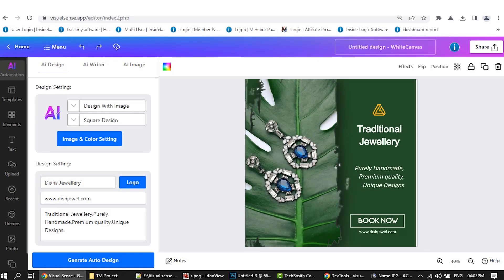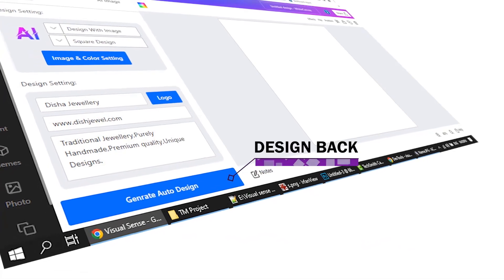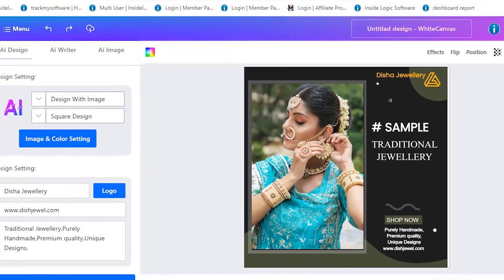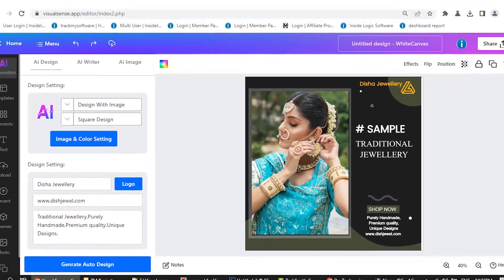If you don't like it, then regenerate. You can keep making designs until you like it. Amazing, no?